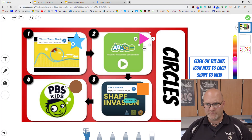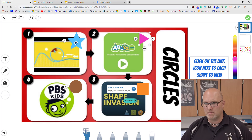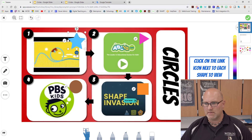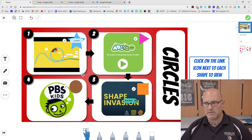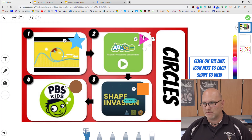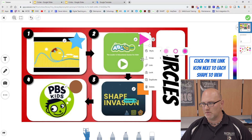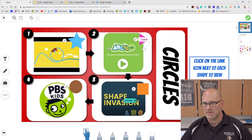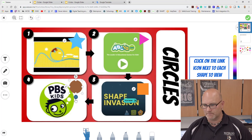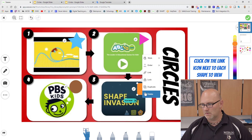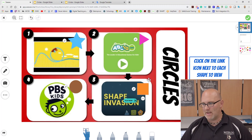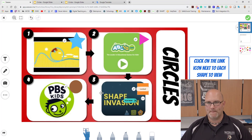Another feature you're going to want to use is lock, which keeps the students from moving your shapes around. So lock them in place and they don't go anywhere. Kids won't accidentally move them.